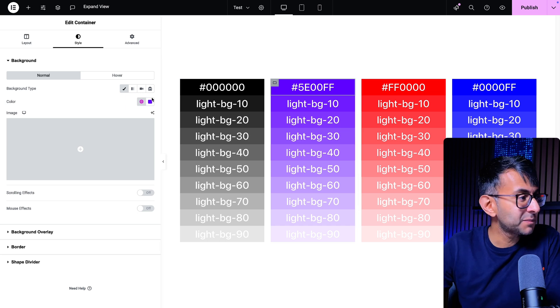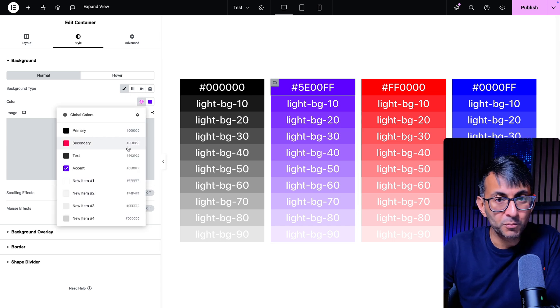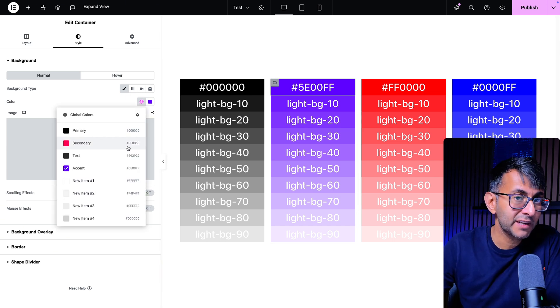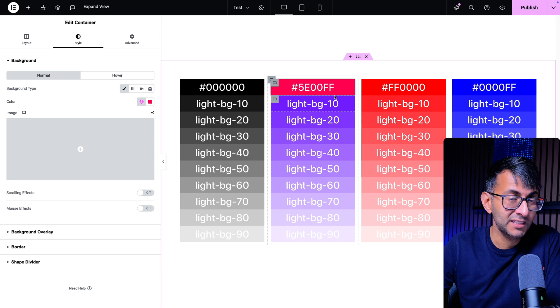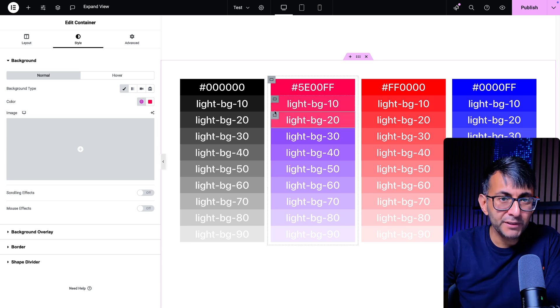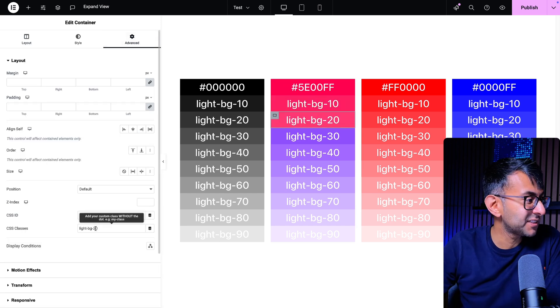I'm going to go over to this box and I'm going to pick one of my global colors, FF0050. So you can see the color come in. For each of these, if we go to the advanced tab, all I've done is put light BG20.